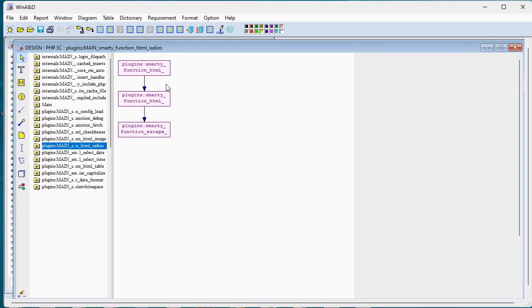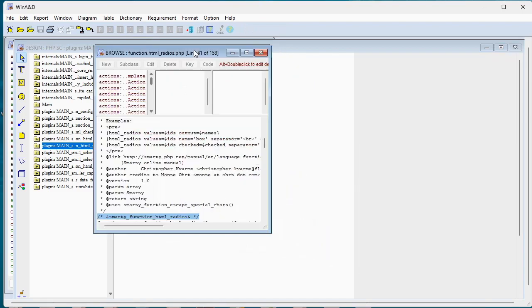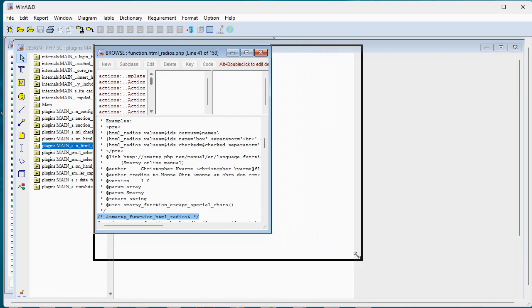If we were to want to look at the actual source code of an individual function, we can just select the function and click the code button. And that will actually bring up a browser window and take us right to the source code of that function.